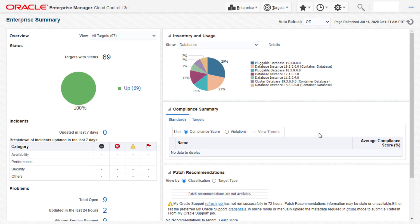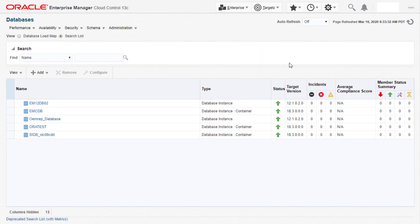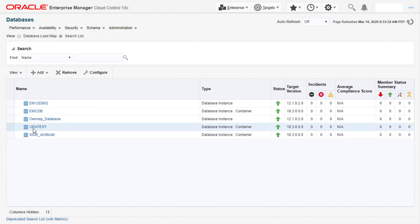We will begin with our Oracle Enterprise Manager homepage. I'll navigate to the targets menu and then click on databases. Here we can see the list of databases monitored in this Enterprise Manager repository. I'll select the database ORA test for which we want to set up data guard and then navigate into the database homepage.